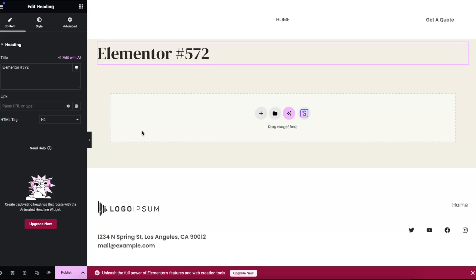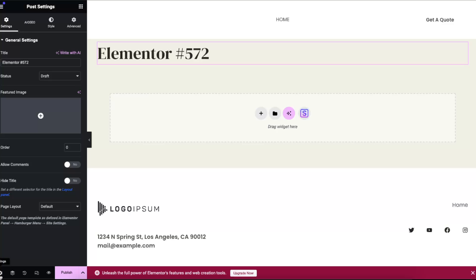If you want to hide it, all you have to do is go ahead on settings right there at the bottom. And here you will see general settings, here is the title, and now you want to go ahead and click hide title.